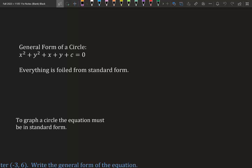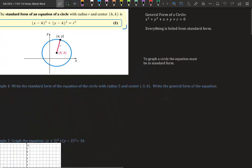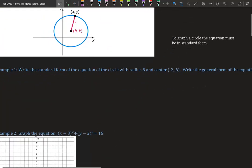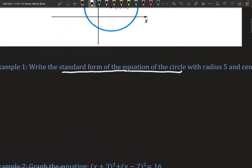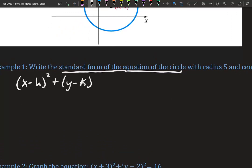To graph a circle, the equation must be in standard form first. Let's work with standard form of the equation of a circle with radius 5 and center negative 3, 6. Then we're going to write it in general form. Because it says standard form of a circle, we know it's going to match the template: x minus h squared plus y minus k squared equals r squared.